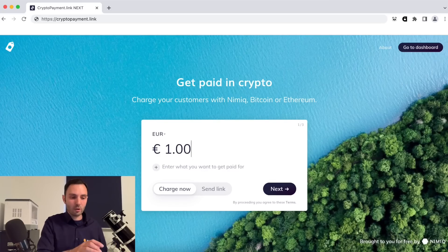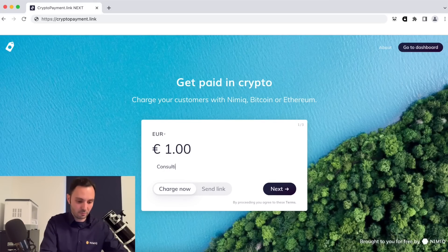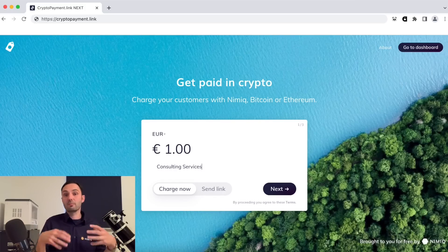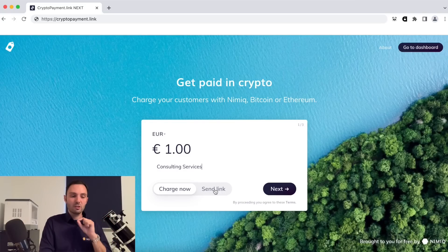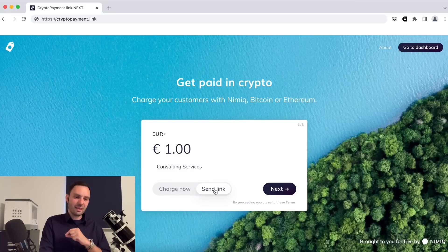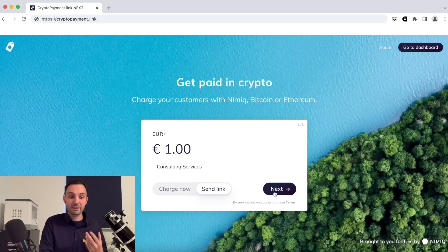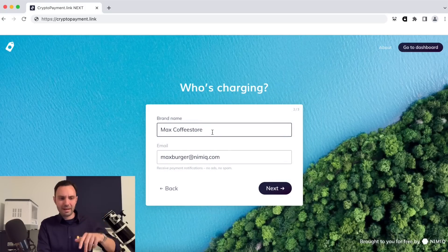Let's go back to cryptopayment.link for a second — that was our brand new point of sale solution for stores where customers come and buy goods on the spot. But of course cryptopayment.link started with a different functionality that's still present. Let's say you want to charge one euro for consulting services — a different type of service, not a product in a shop, but maybe a rental or a hotel night. You can choose to send a link to your customer — think of it as a digital invoice or payment request.